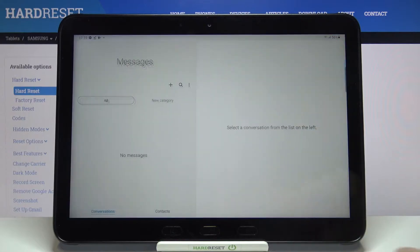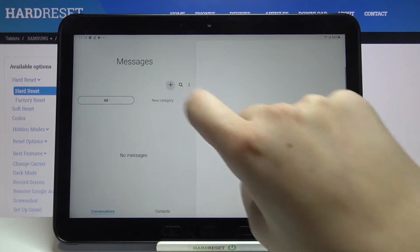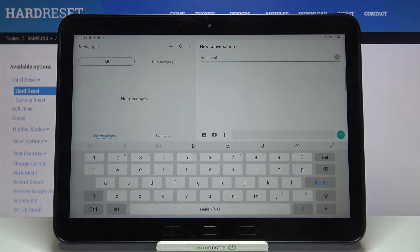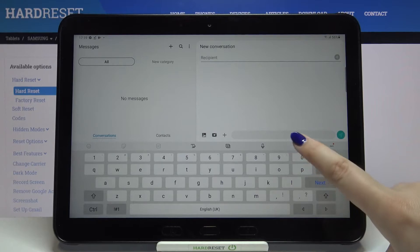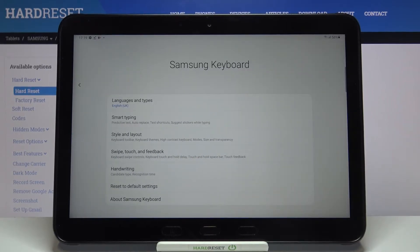First we have to open the keyboard, for example in messages, it doesn't really matter. And now all we have to do is simply tap on the settings icon.